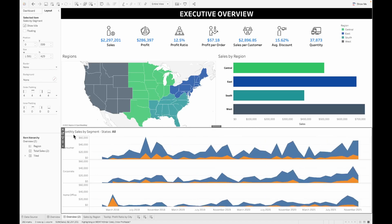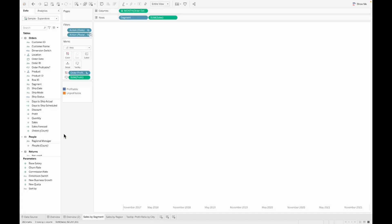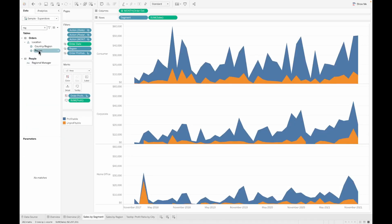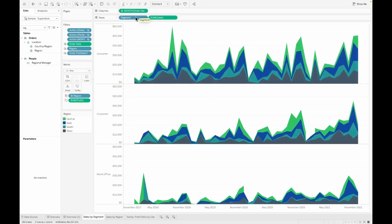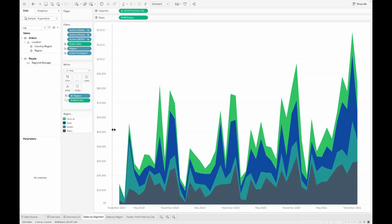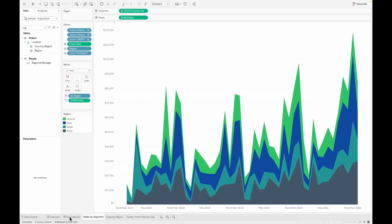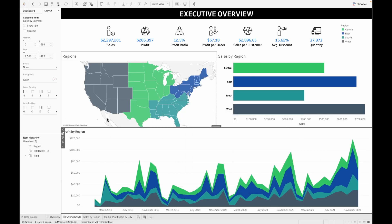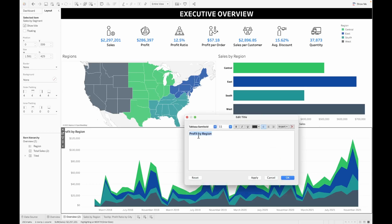Now we only need one line chart at the bottom, so I'm removing the other one. Let's go to the line chart and pull the regions onto the color shelf, then remove the segments from the row shelf. This gives us the line chart that we need, which is bifurcated by regions. You can also call this an area chart or a line chart. Let's also edit the heading.